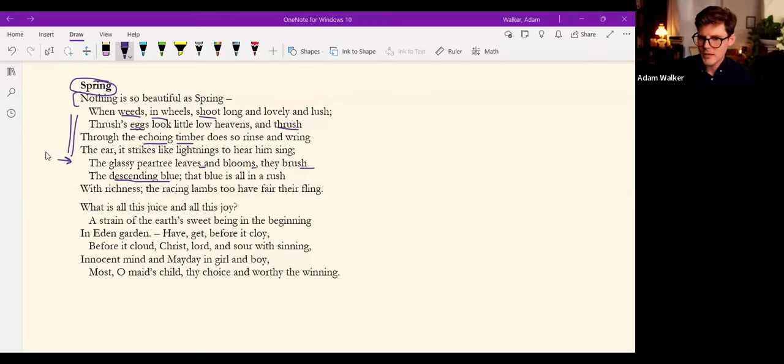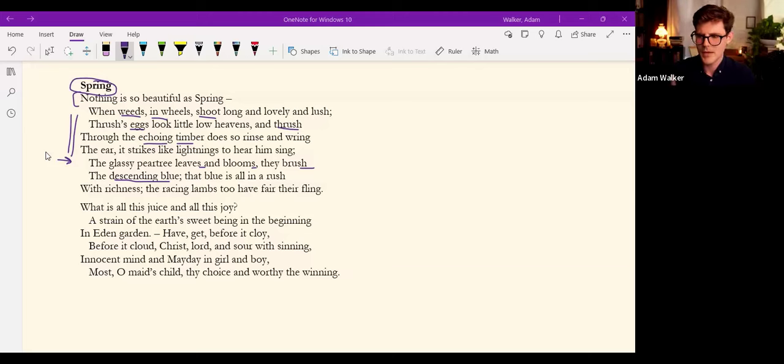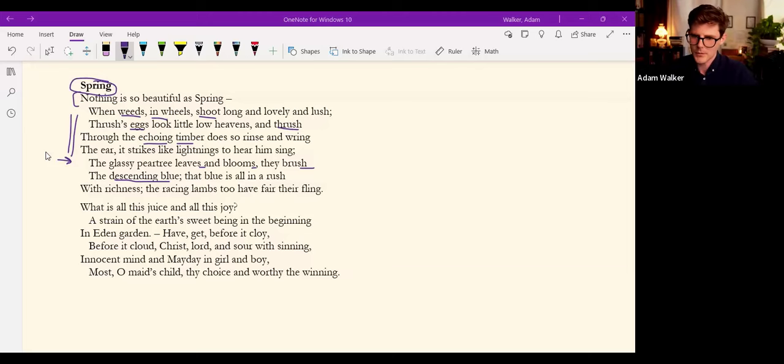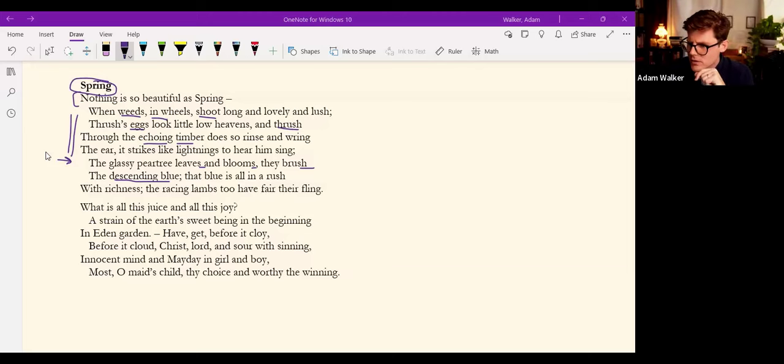And then the question at the sestet, it's a sonnet, to bring us back to the point of relation followed immediately by an answer. We saw this in Inversnaid and we see it in many of his poems.